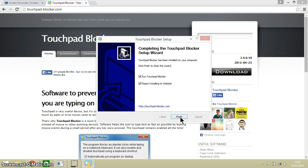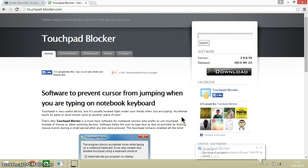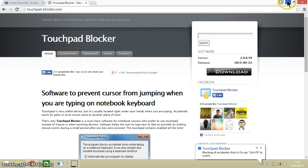And there we go. Now it's asking us, do we want to run Touchpad Blocker at the moment, which we do. We don't necessarily want to report the installation to the website.